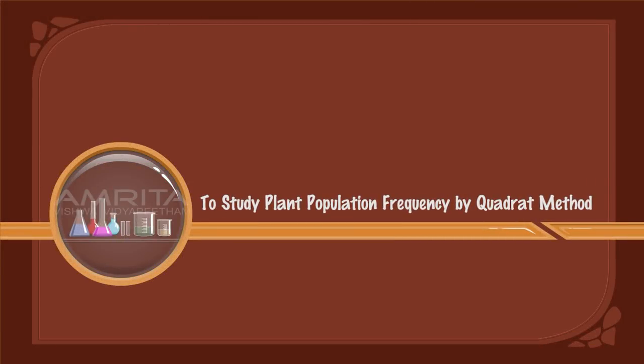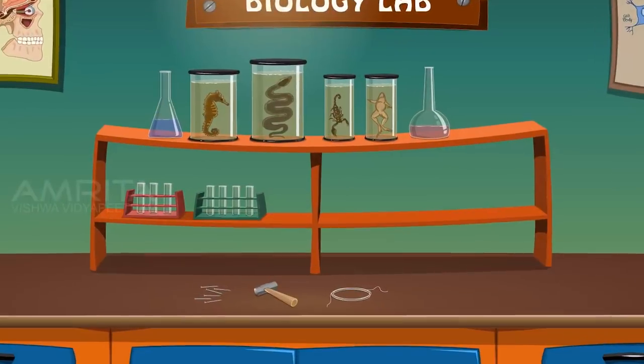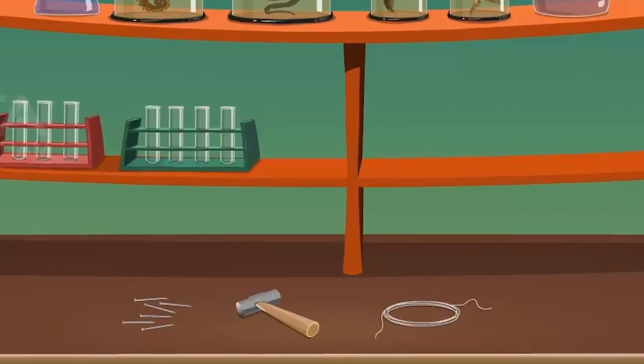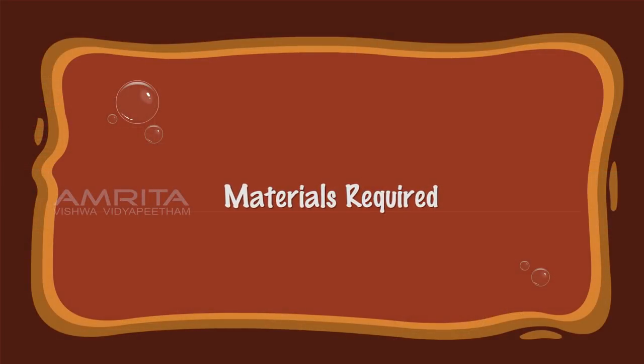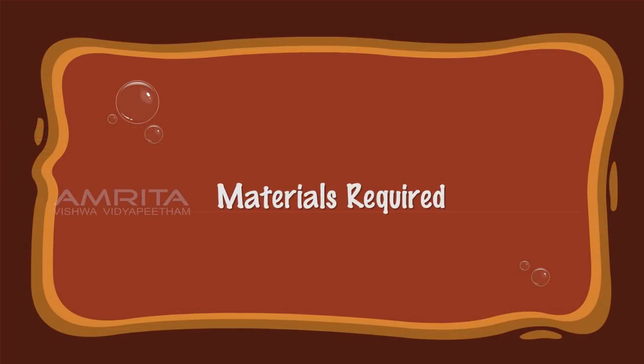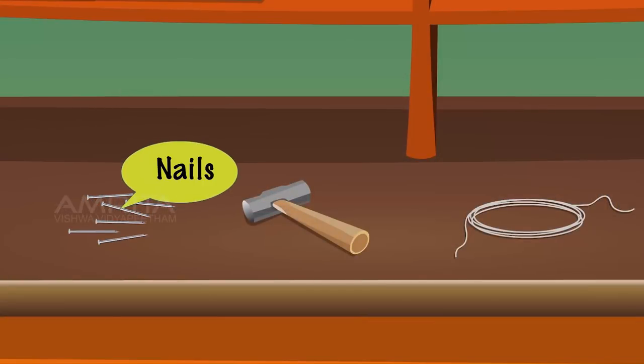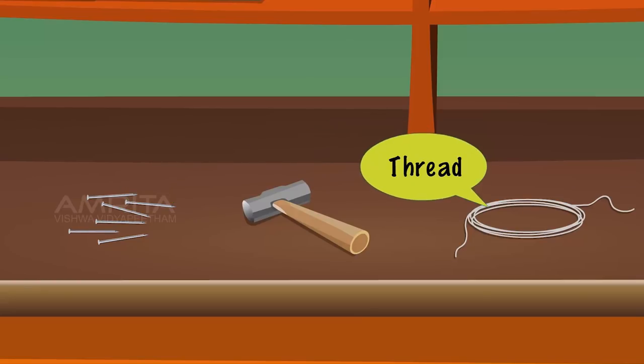To Study Plant Population Frequency by Quadrat Method. Materials Required: Nails, A Hammer, And A Thread.